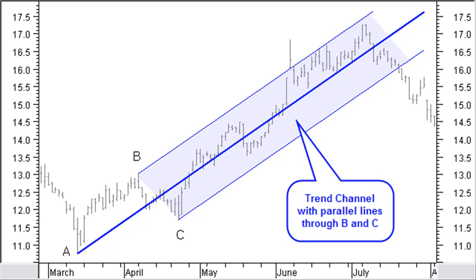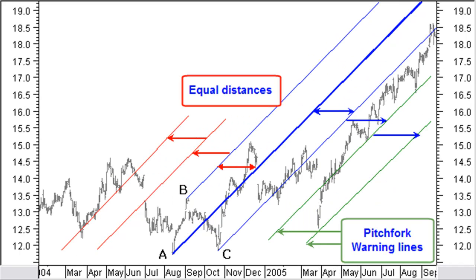Prices tend to move for some time within this pitchfork channel, similar to a trend channel. Like in the trend channel, prices will find support and resistance at the lower and upper side of the pitchfork channel. Andrews then added parallel lines in the past and the future at the same distance as the parallel lines from the median line. He called these warning lines. Note that the price will move regularly to and within the boundaries of these warning lines.